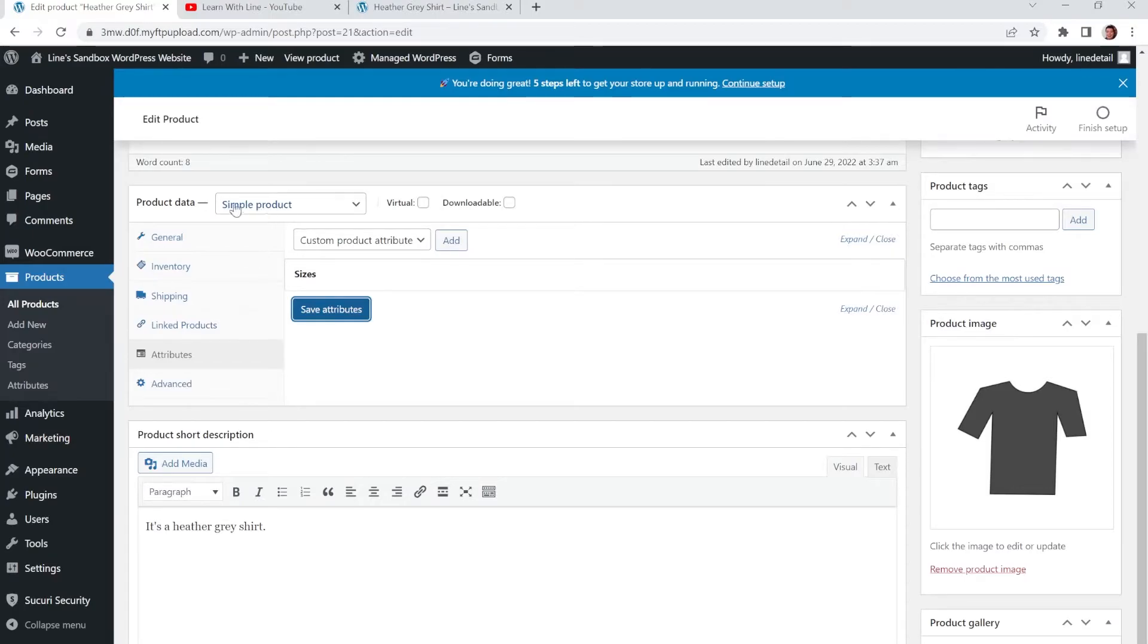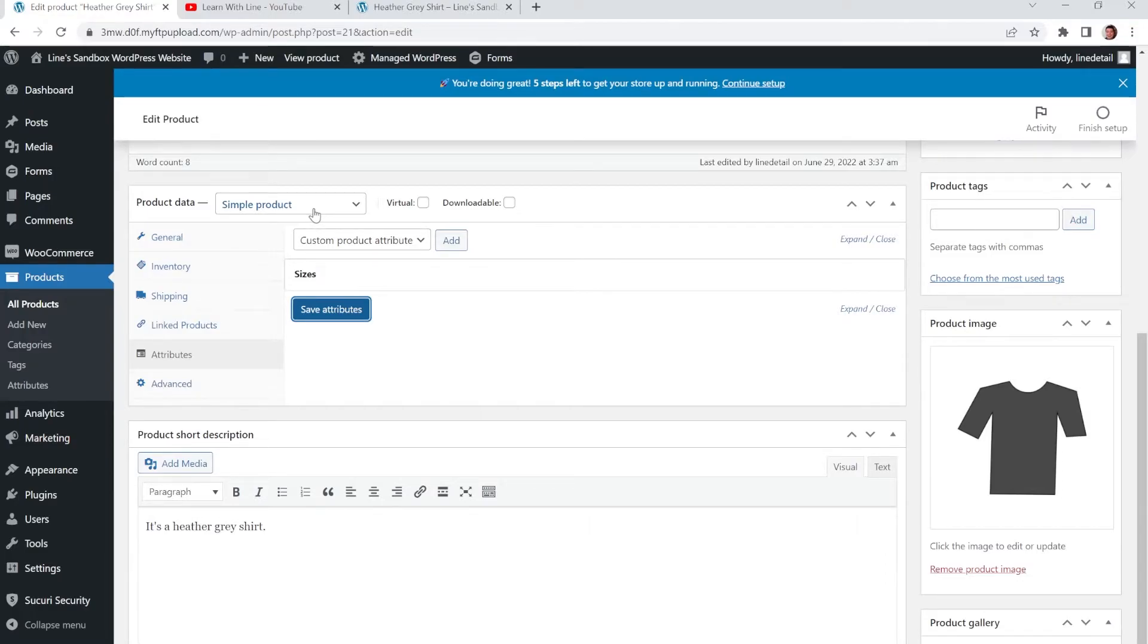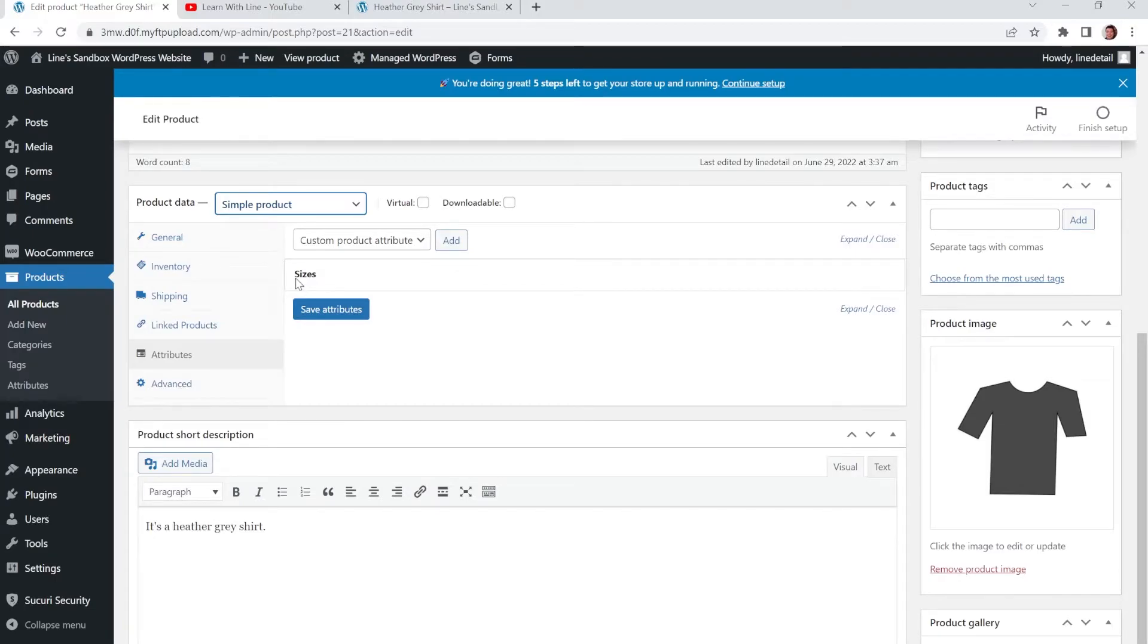And now we are going to look at this little thing up here. It says Product Data. It says Simple Product. And because it's variables, it's going to have variables such as options for, in this case, Shirt Sizes. We're going to choose Variable Product from the list here.